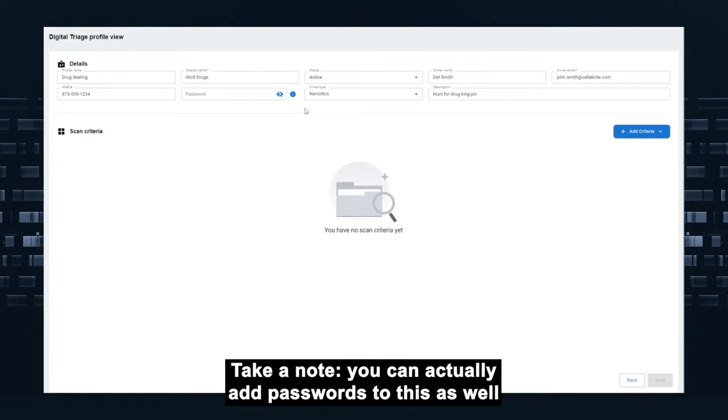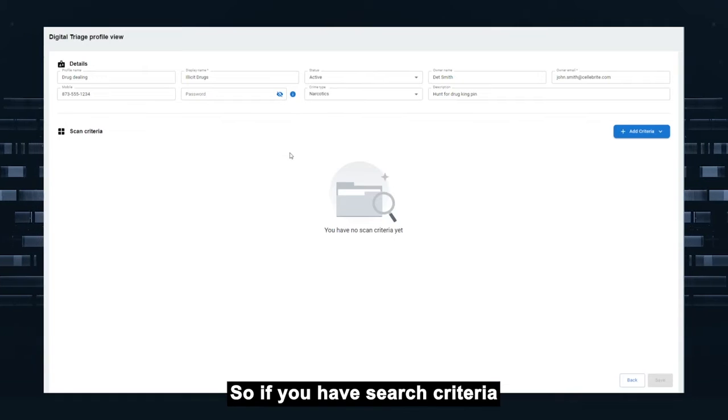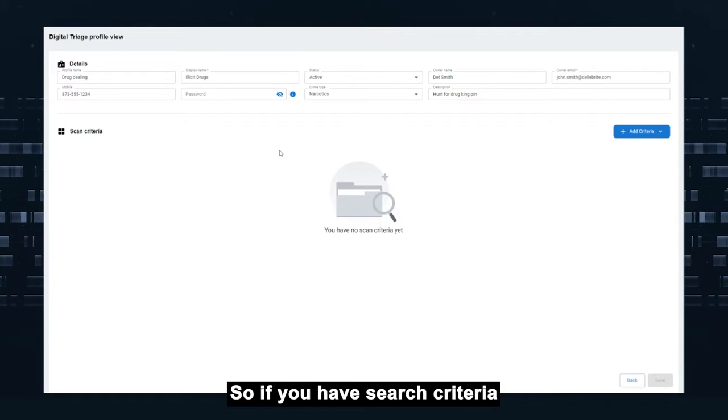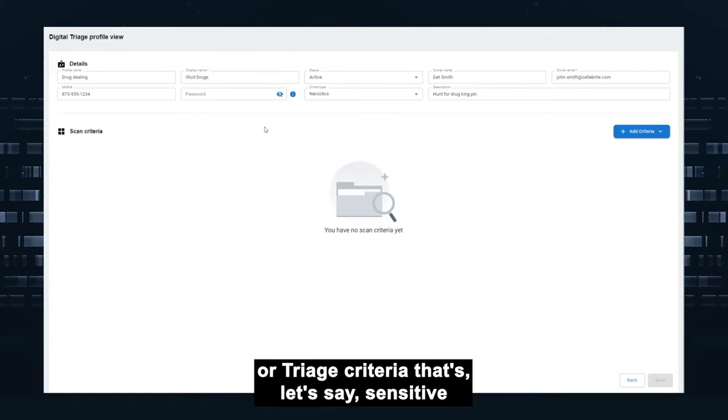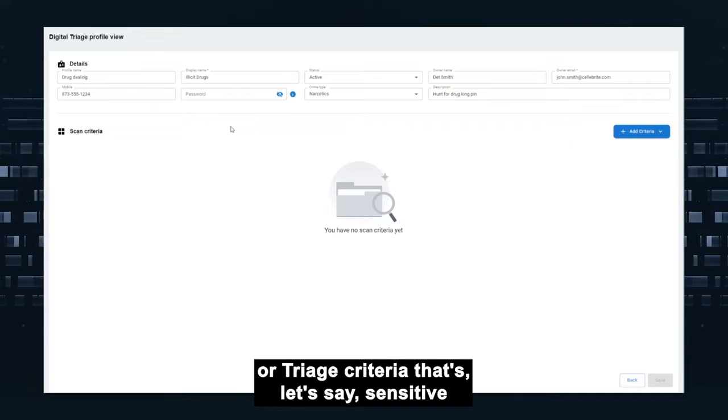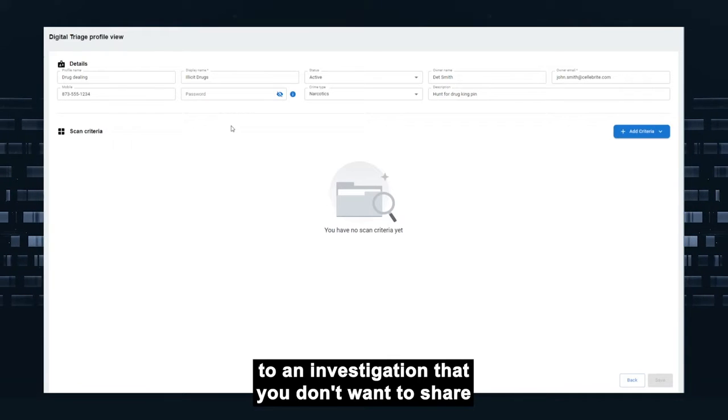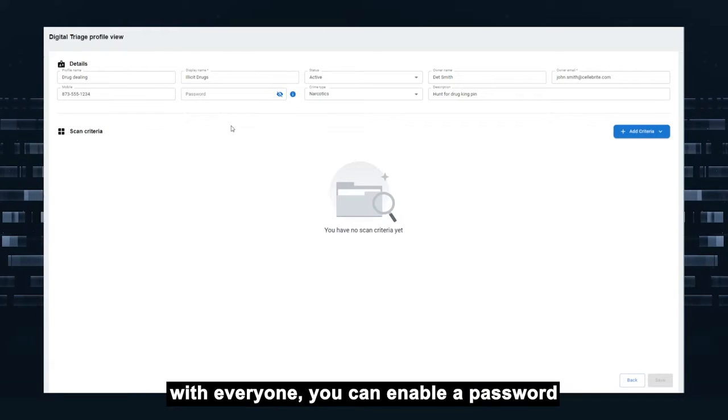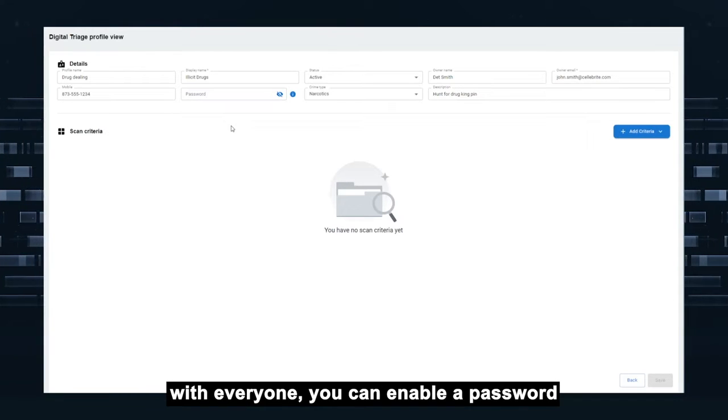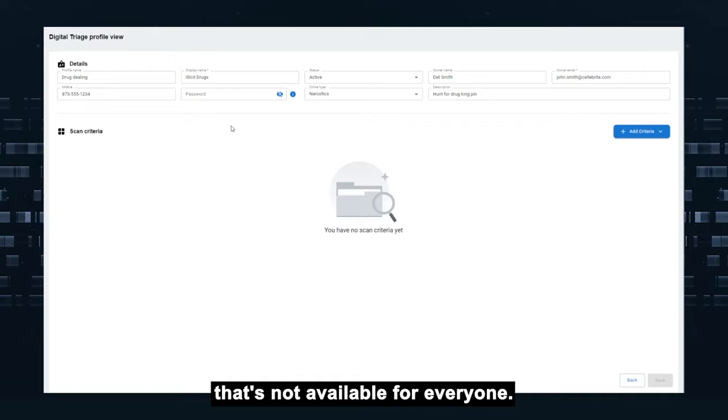Take a note, you can actually add passwords to this as well. So if you have search criteria or triage criteria that's sensitive to investigation and you don't want to share with everyone, you can enable a password that's not available for everyone.